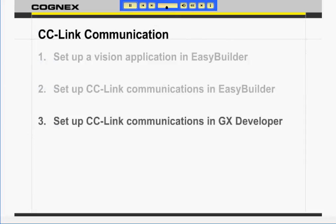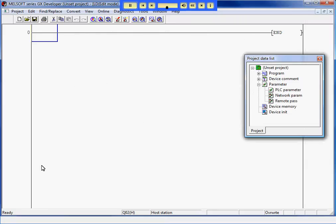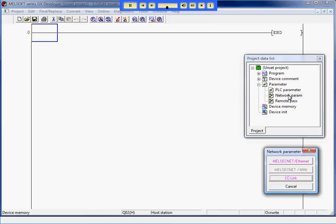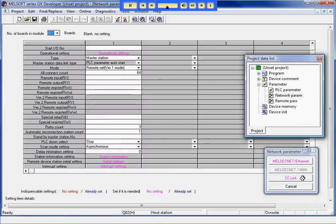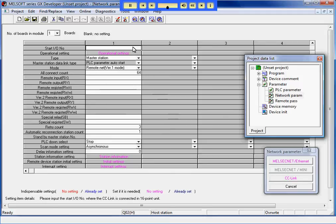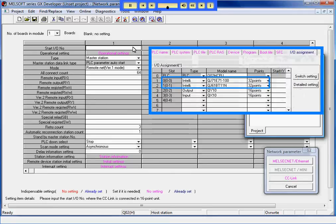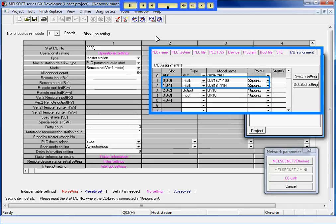In the third step, we will set up CC-Link Communications in GX Developer. I will select Network Parameters and press the CC-Link button to set up CC-Link. For the Start I.O. number, I will set that to 0020. My PLC has a CC-Link module in slot 1, and the data will start at 32-hex, which is 0020.